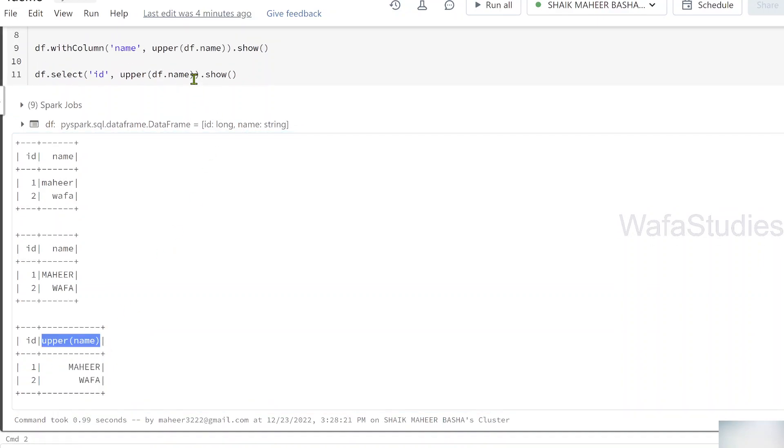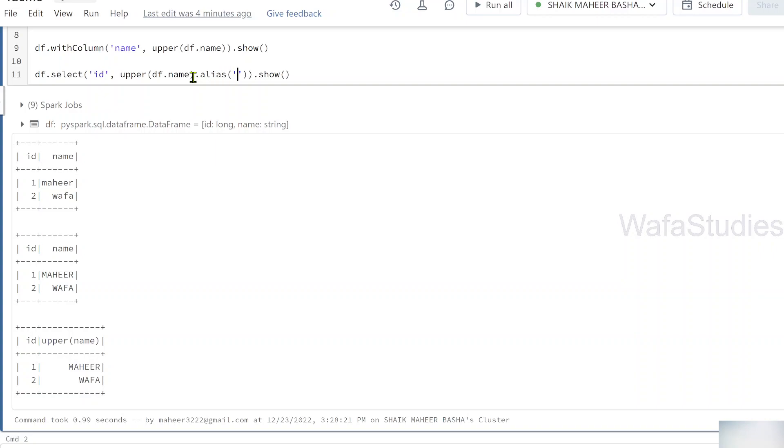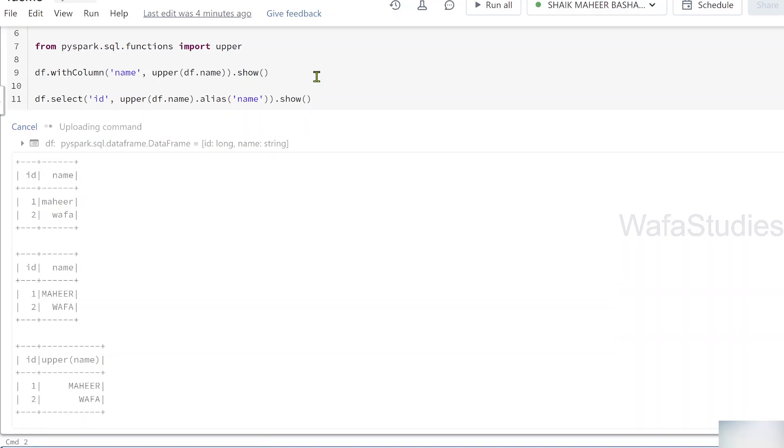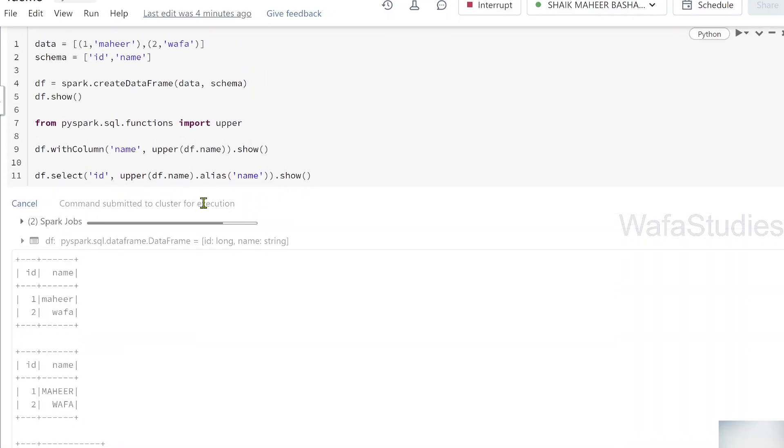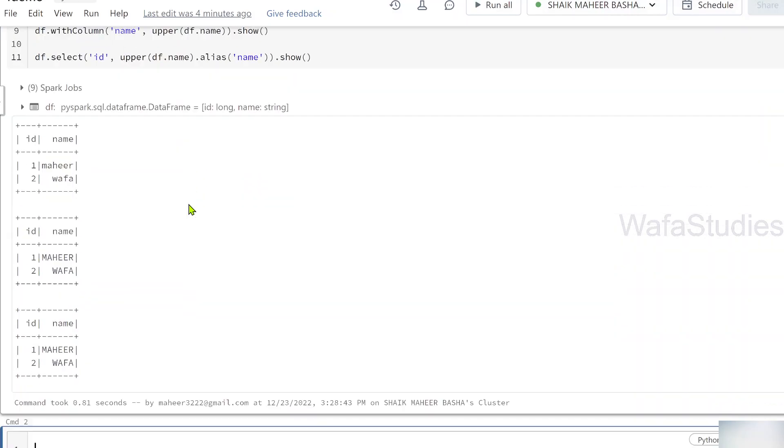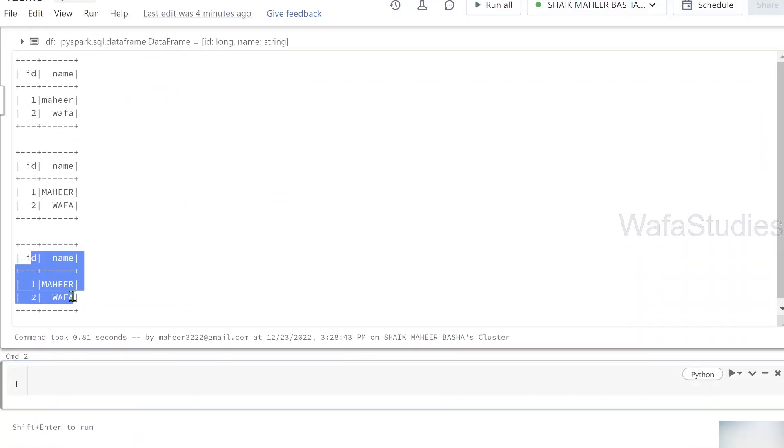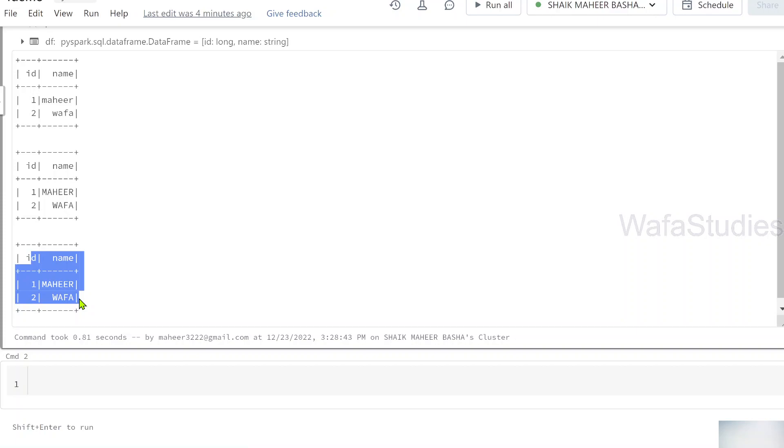But if you see, the column name came as upper name. So what I can do here, I can use alias function with which I can give an alias name. So I am converting this column name into name again using this alias syntax. Let me hit shift enter to execute command now. Once the command runs, you can see my data converted and my upper function successfully applied on a column in data frame.